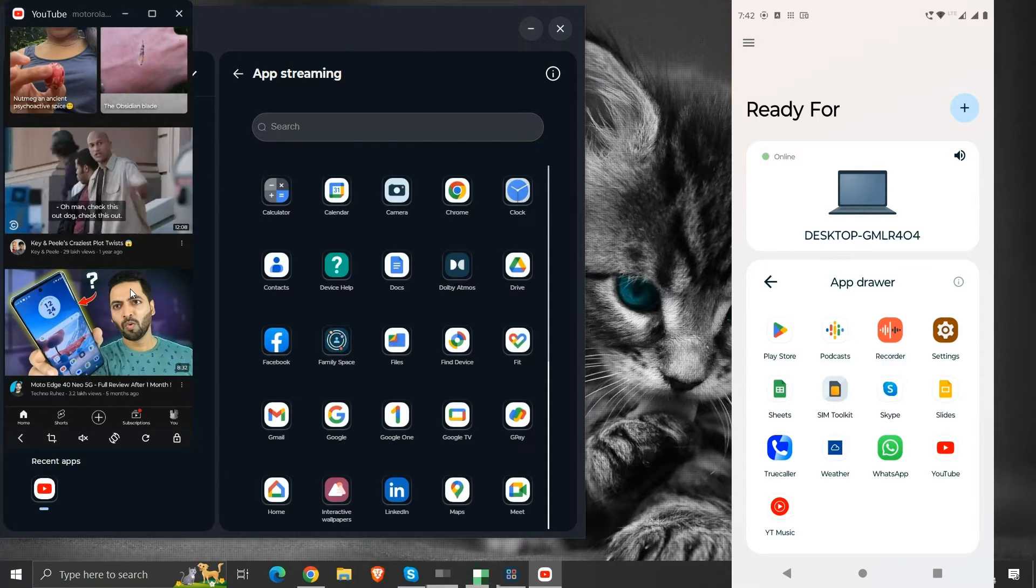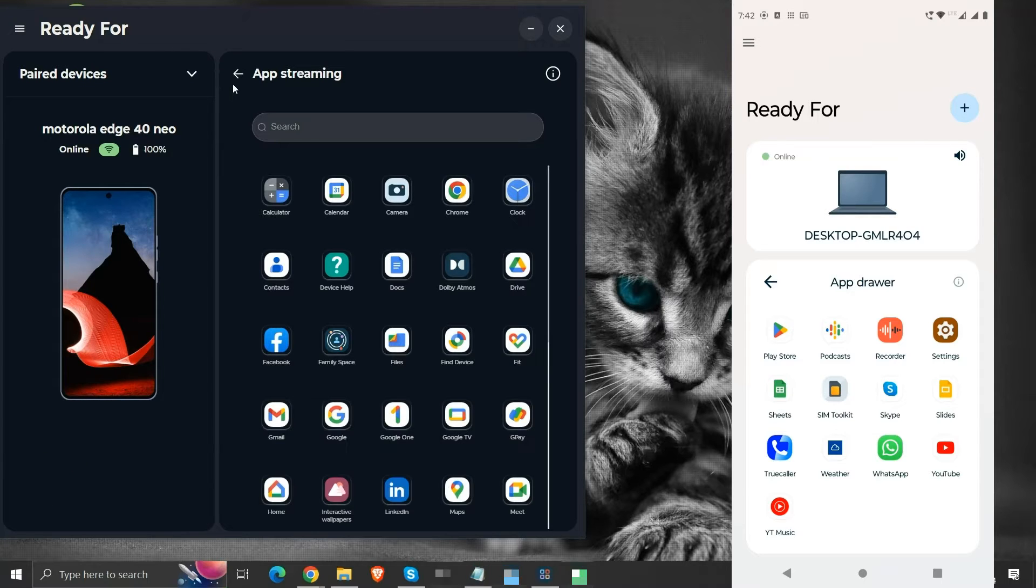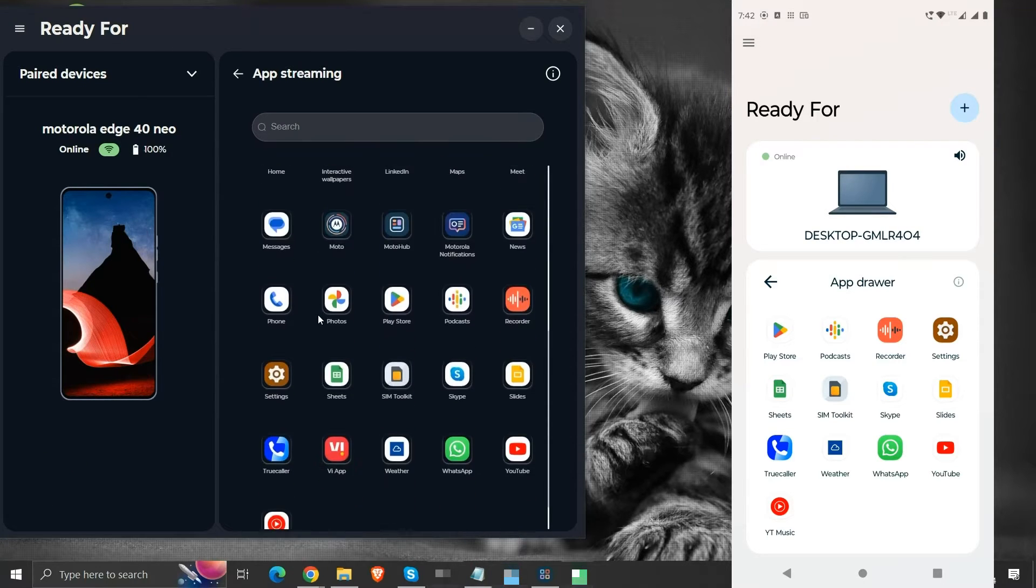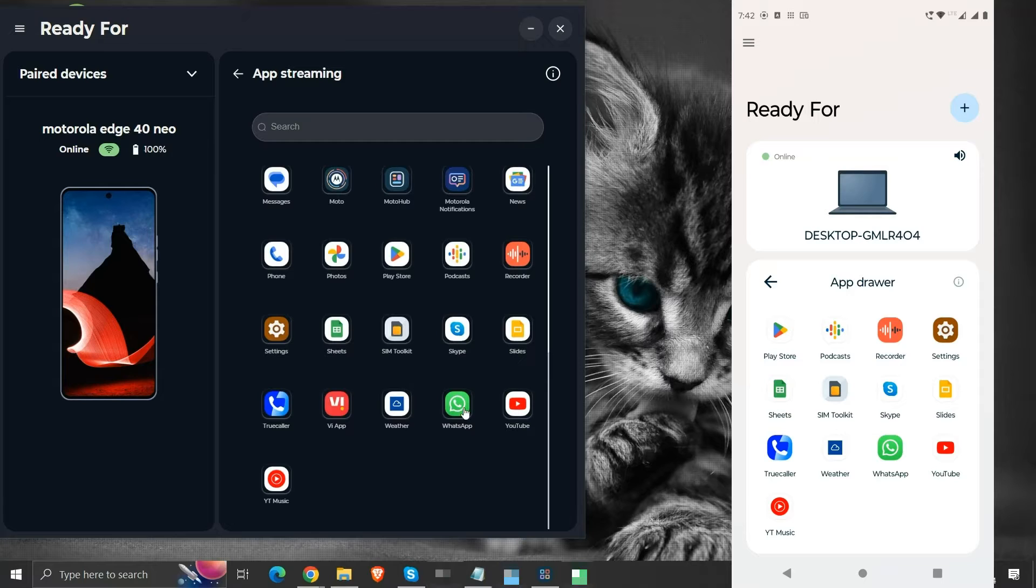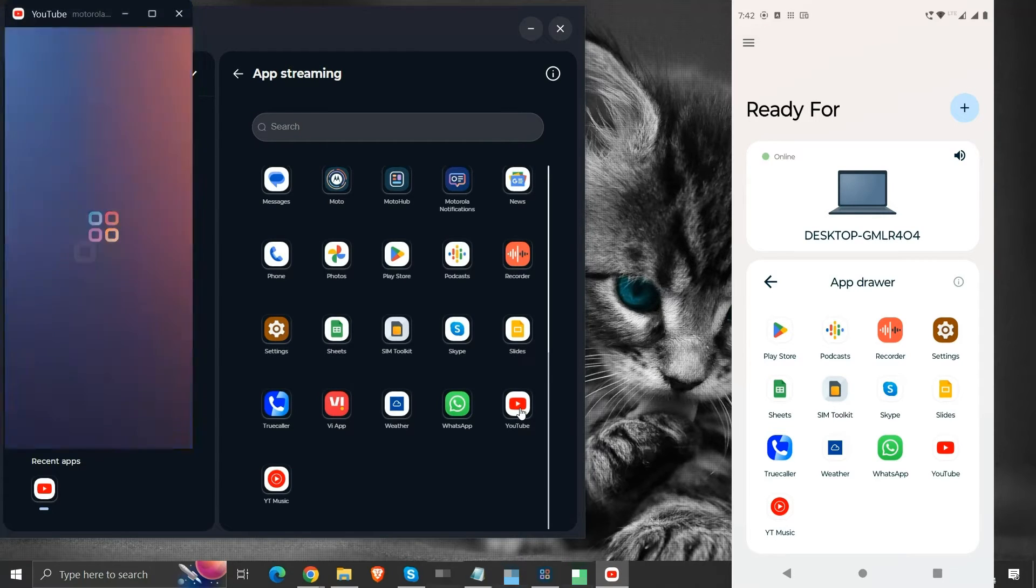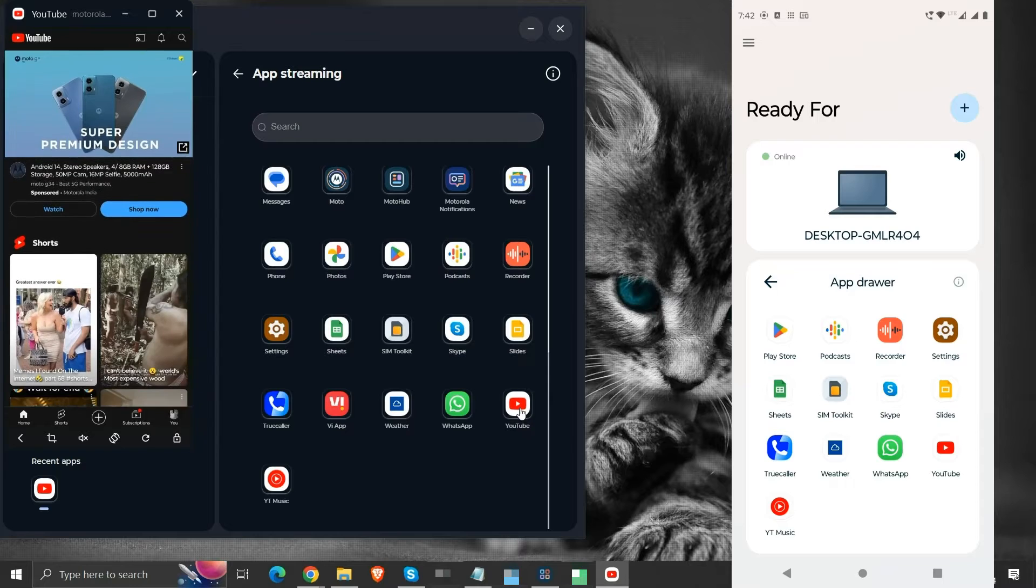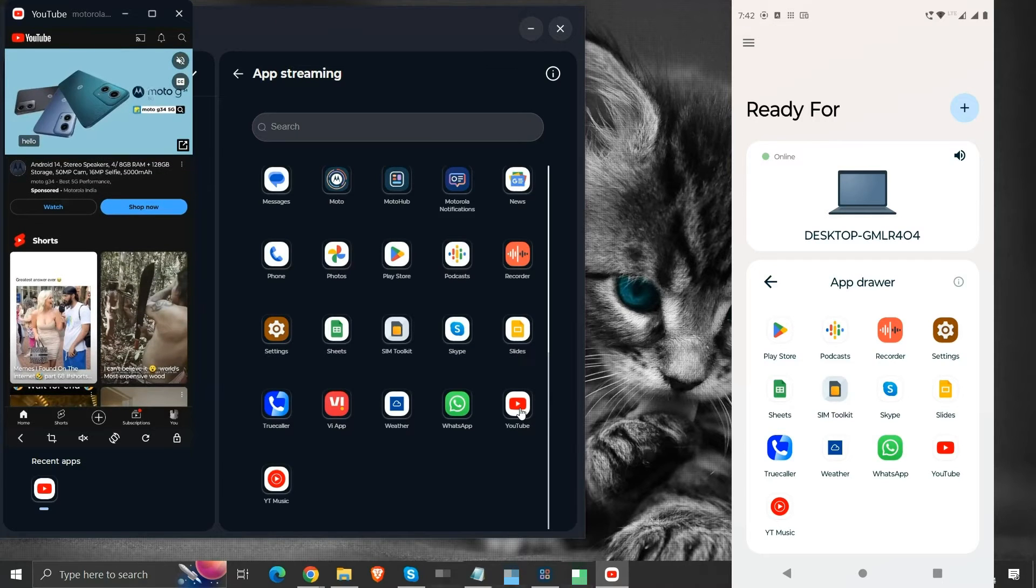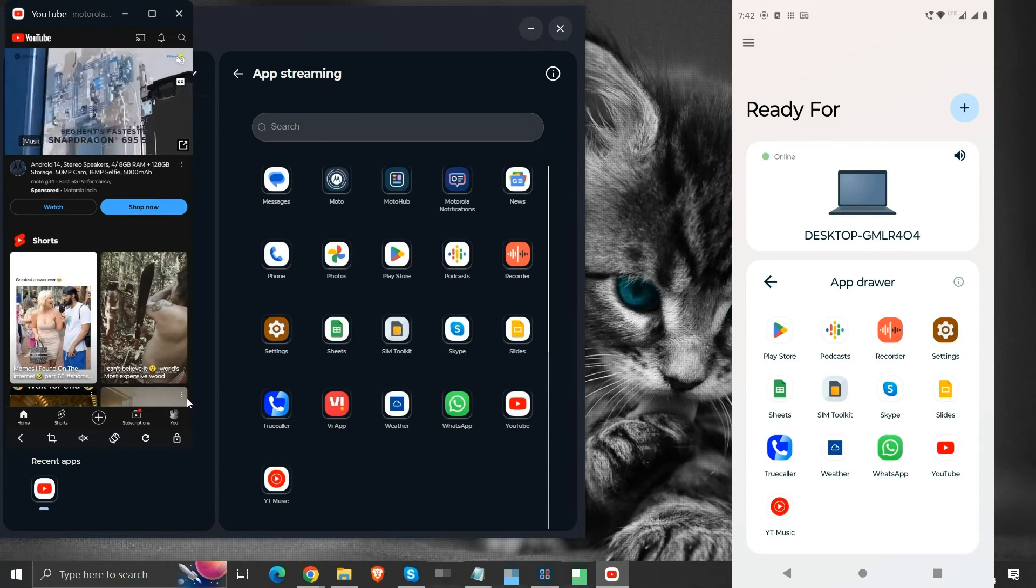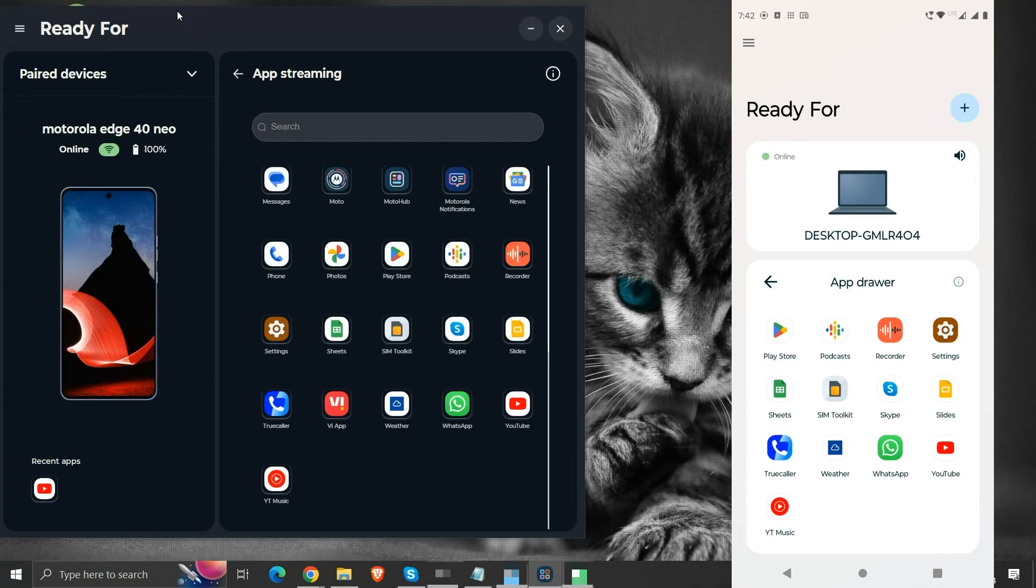In the same way, we can access the YouTube app on our mobile device from the Ready For Assistant on our computer. This is YouTube from our mobile device streaming on our computer. So this was the app streaming functionality of Ready For.